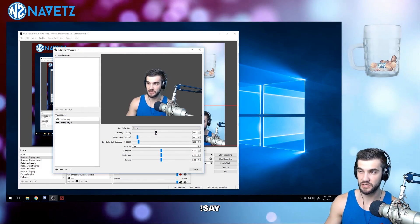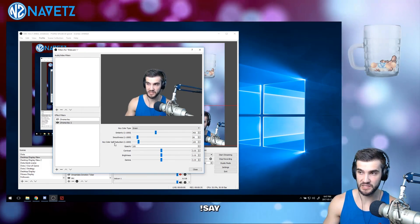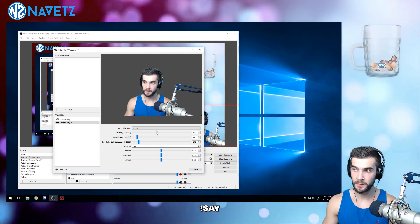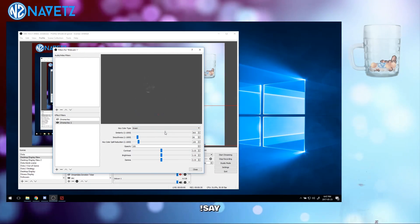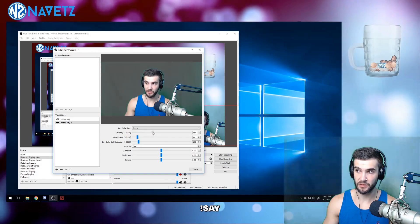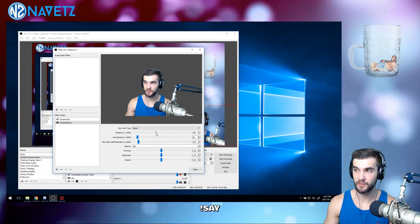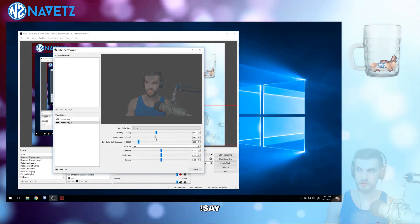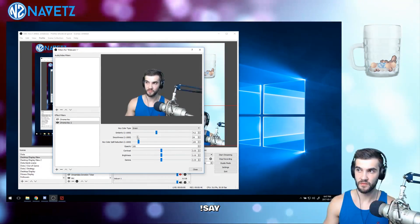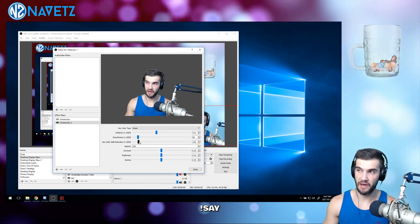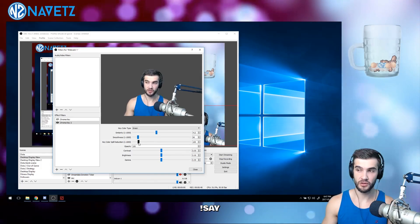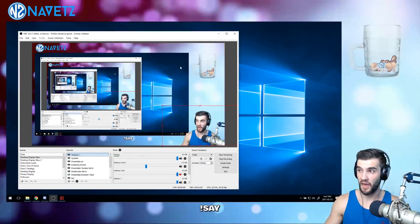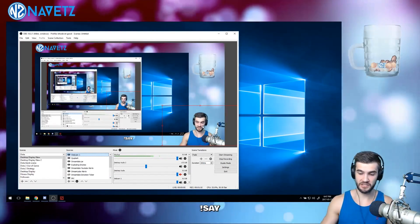You can adjust your levels of similarity, smoothness, and key color spill accordingly. Playing with them gives you an idea of what each does. These are useful if you don't have a very good lighting source, have inconsistent lighting, or have a bunch of wrinkles in your green screen.